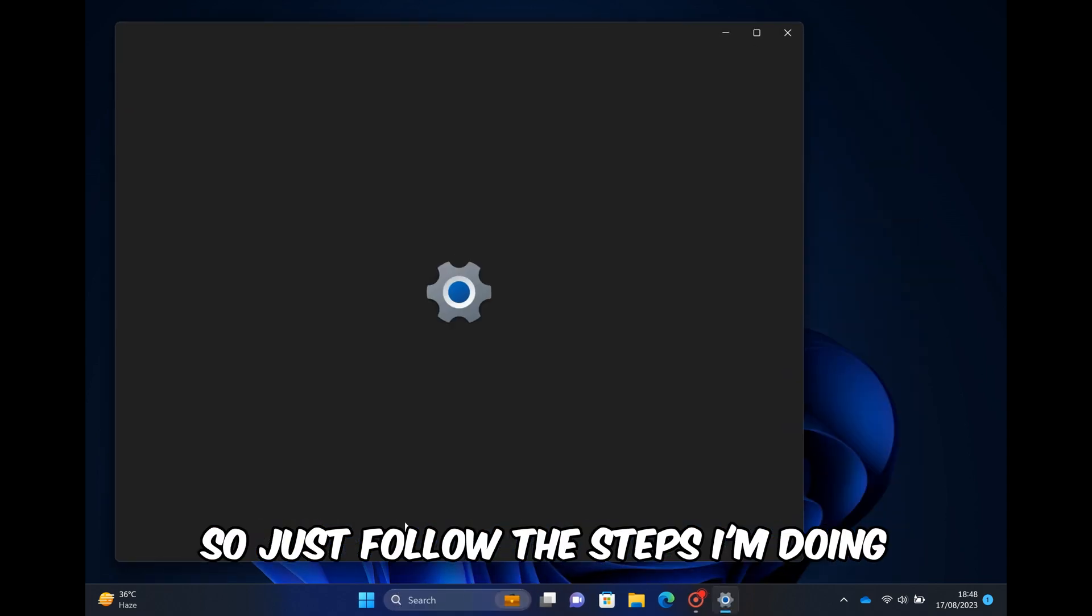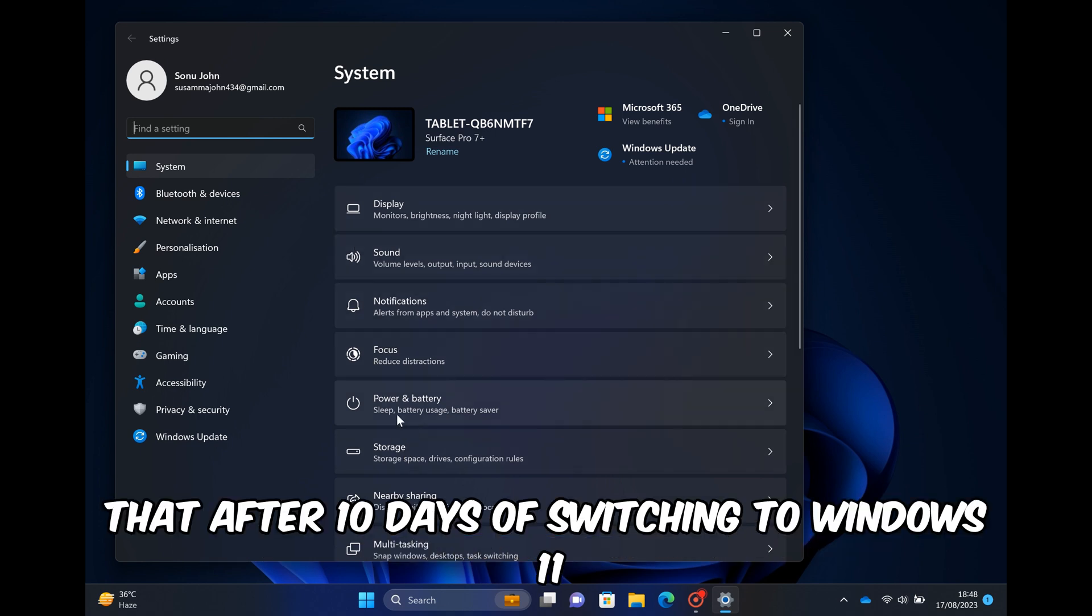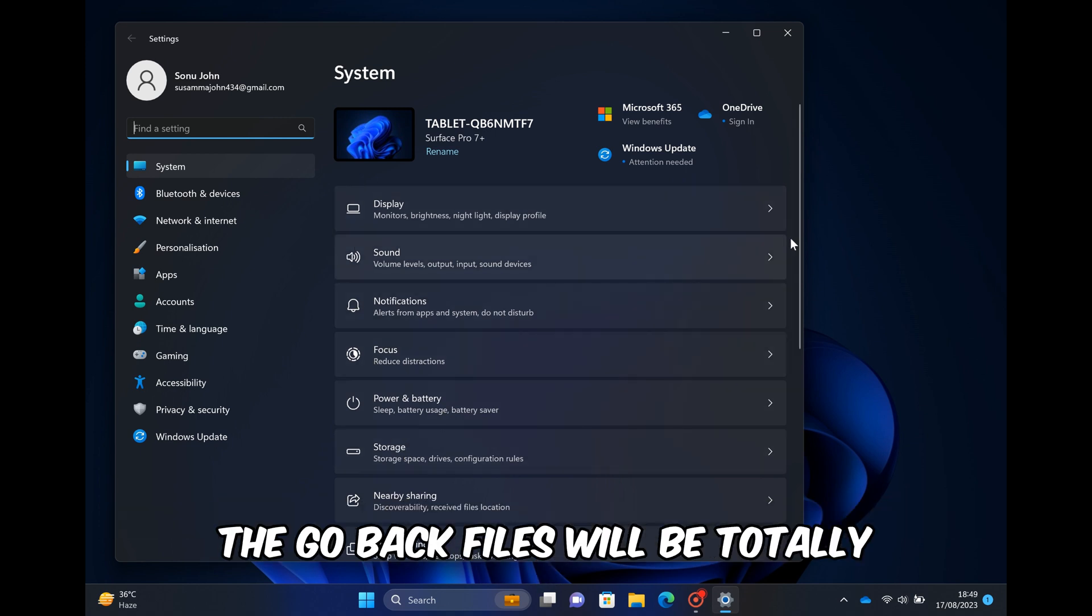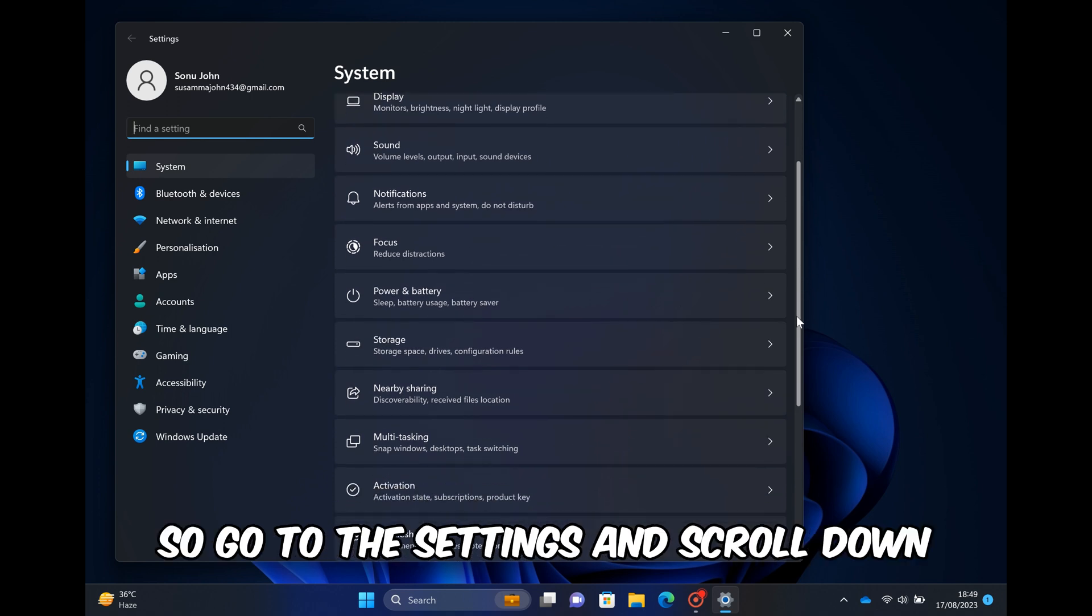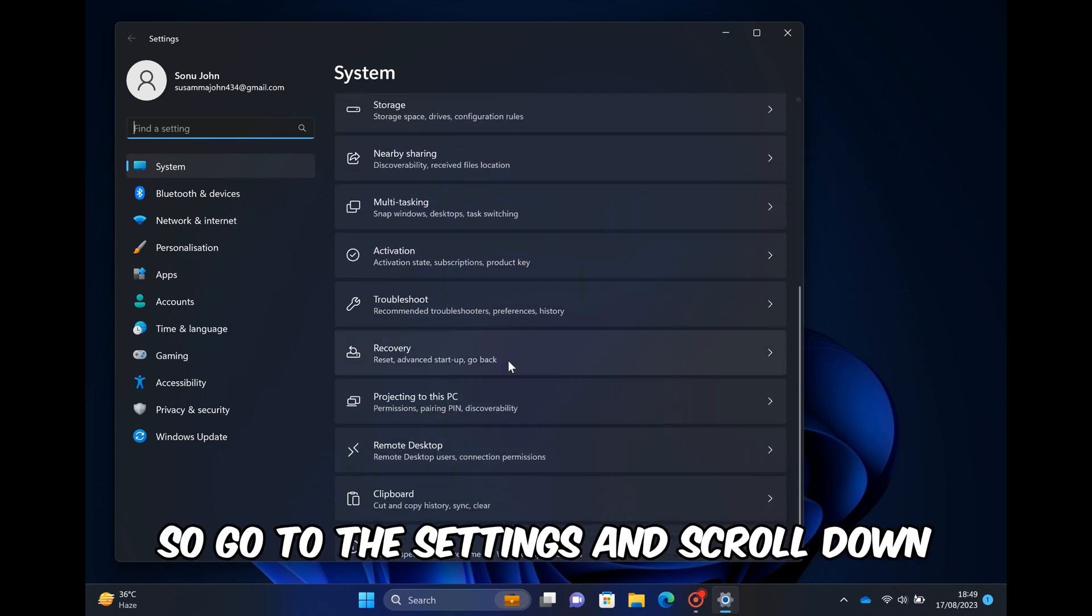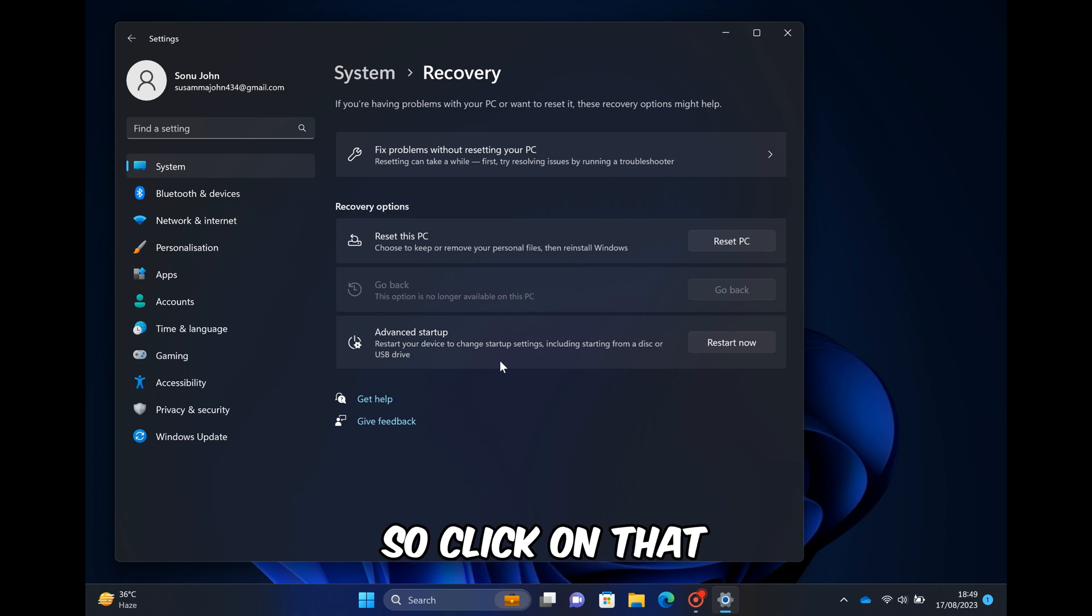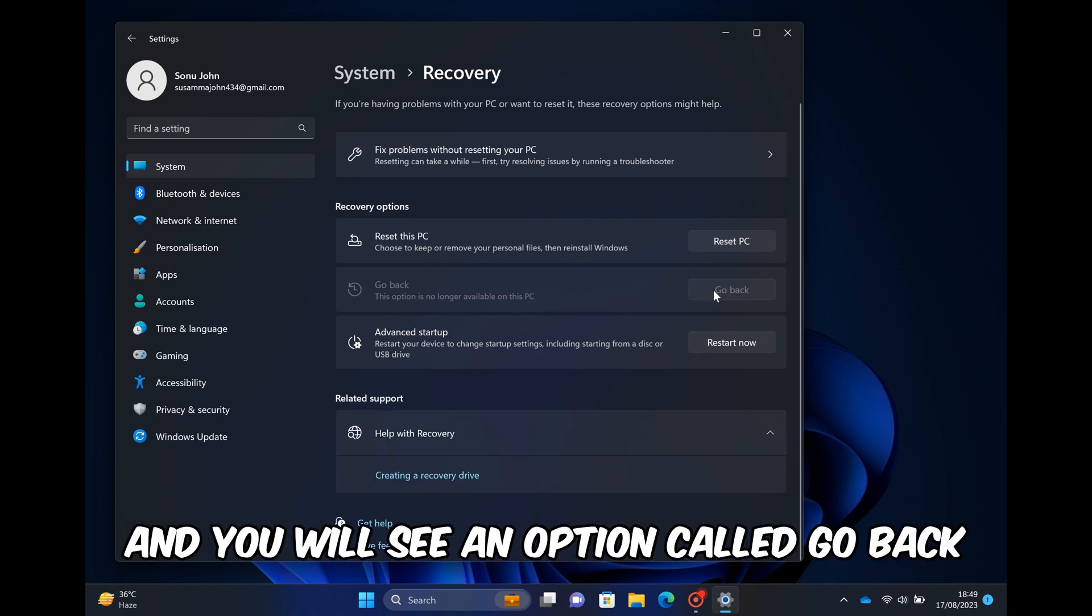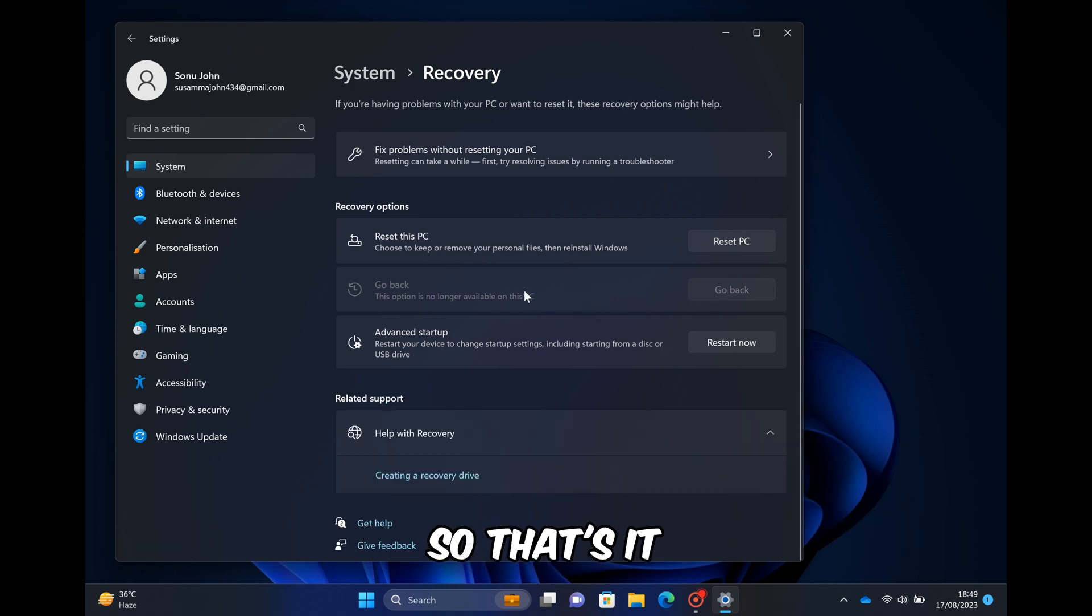So just follow the steps I'm doing, but do remember that after 10 days of switching to Windows 11, the go back files will be totally erased from the computer. So go to the settings and scroll down where you will see an option called Recovery. Click on that, and you will see an option called Go Back. You have to click on it, and that's it.